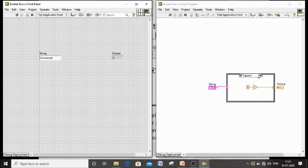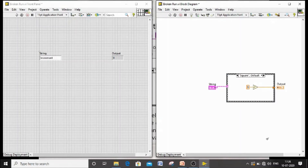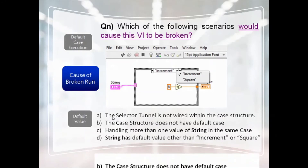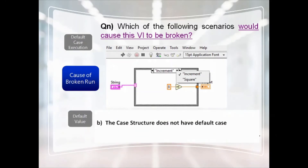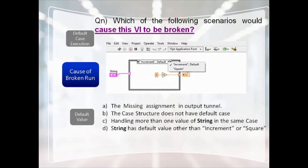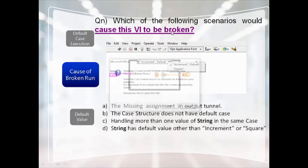In the hands-on, we have two cases as mentioned, but there is no default case. You can see the broken arrow. To fix this, make any one case the default — immediately the broken arrow is removed. The answer for this question is: the case structure does not have any default case.